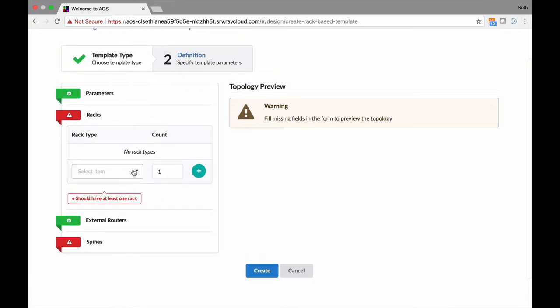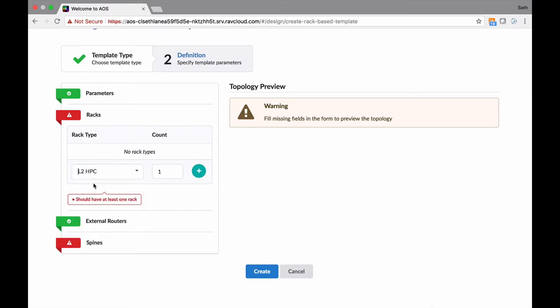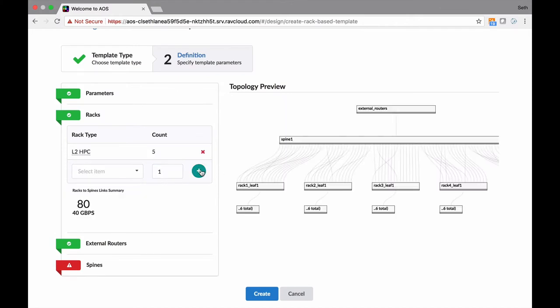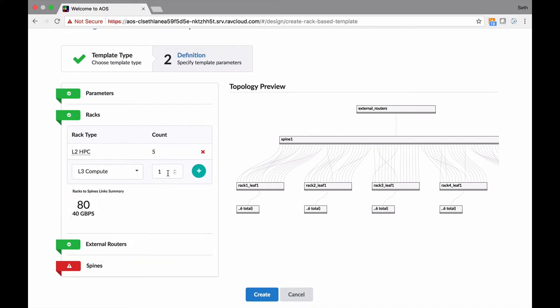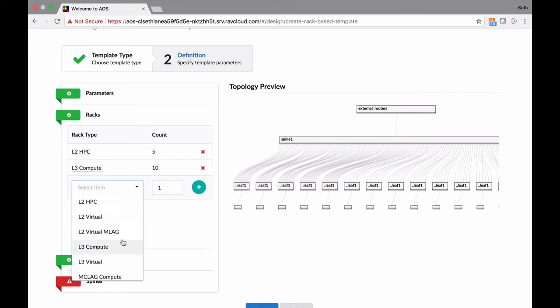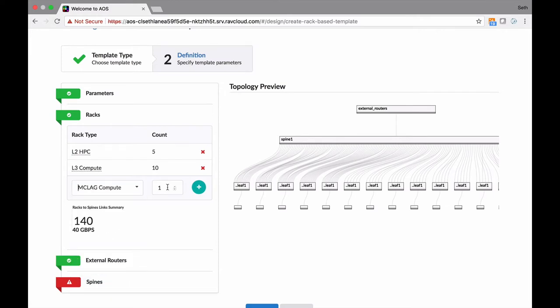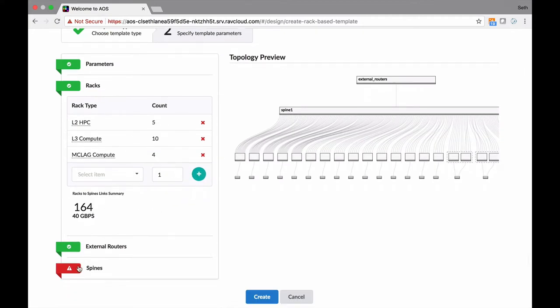Now racks. This is really how you're going to build your reference architecture. We have these racks already populated, but you can create your own. Let's say HPC, high-performance compute. So I want five of those. Let me add those. We're going to build this on the fly, and we calculate the amount of bandwidth that you need. I also want some standard layer-3 compute. Maybe I want 10 of those. Let's add those. Then MCLAG compute - these guys are dual-homed. Maybe I want four of those.